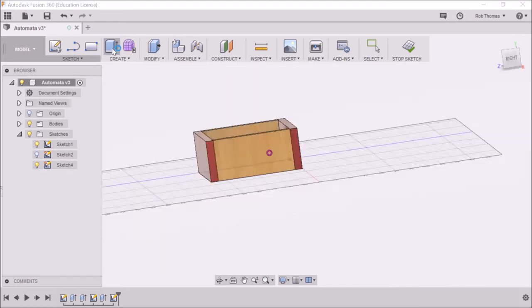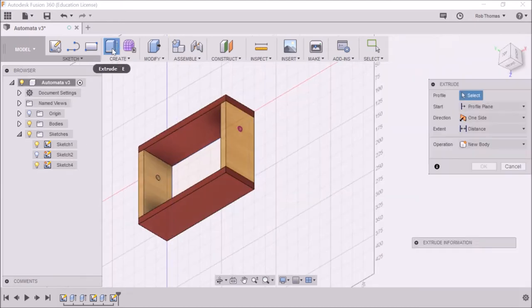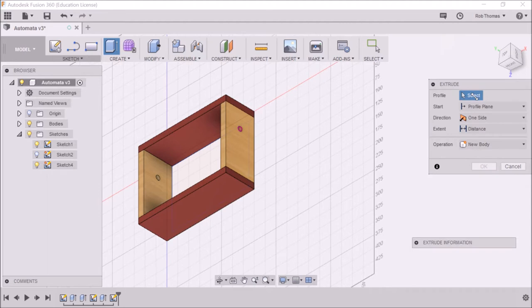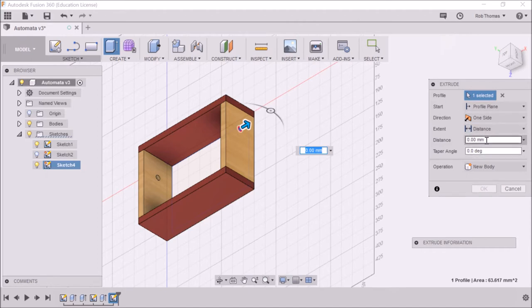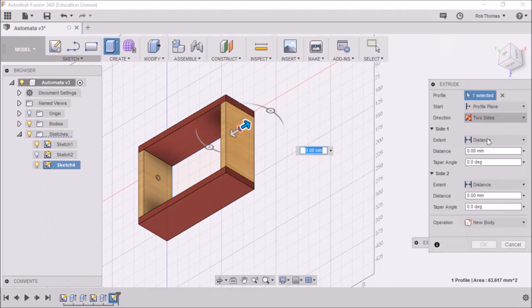So now we're going to create an extrusion, and the first thing it says is select the extrusion. So we're going to select that bit there. Then in the extrude window or dialog box, we're not going to do one side, we're going to do two sides.